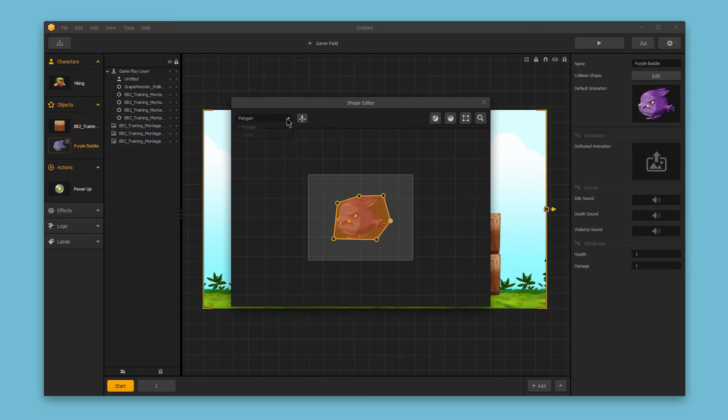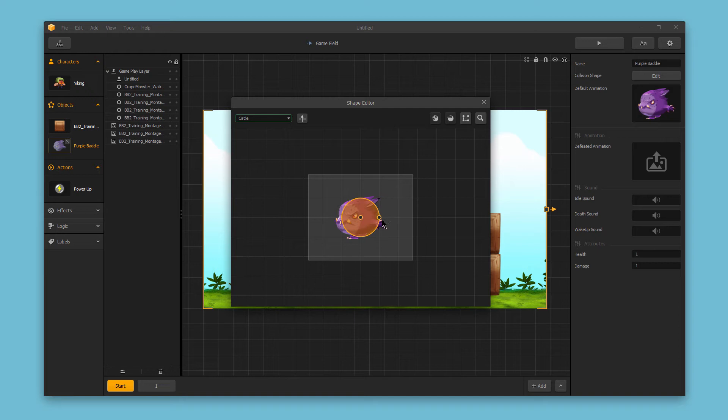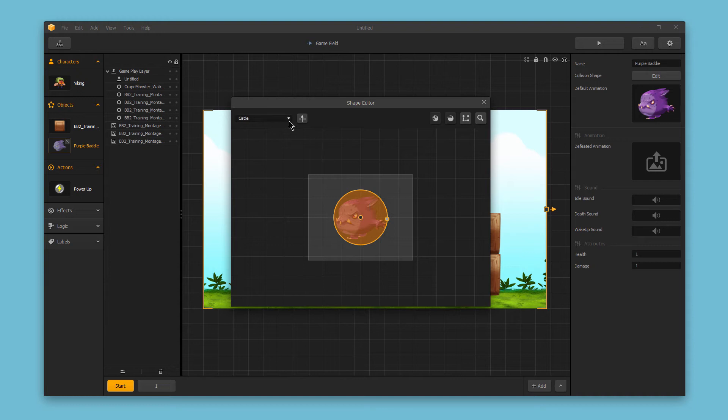You could change that from a polygon to a circle and expand that circle to match the object shape as needed. Just be sure to choose the collision shape that works well for your particular object and then refine that as best as you can.